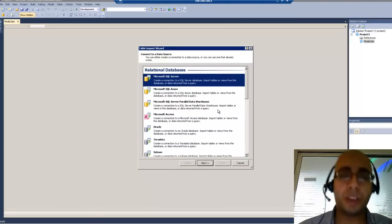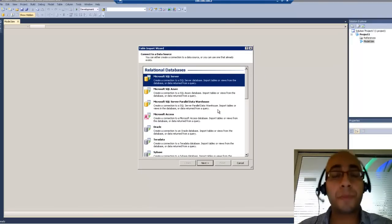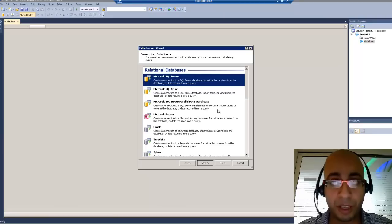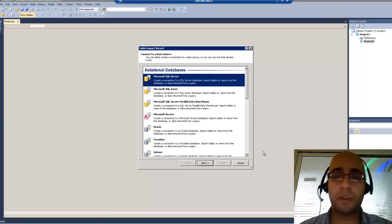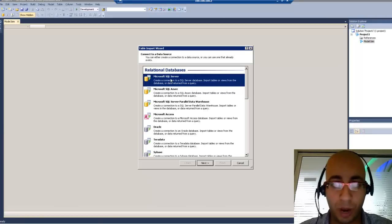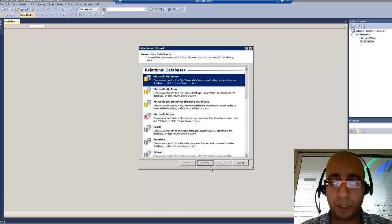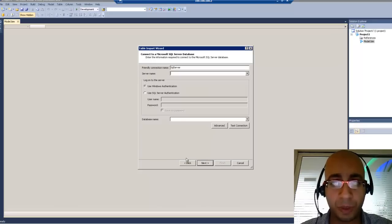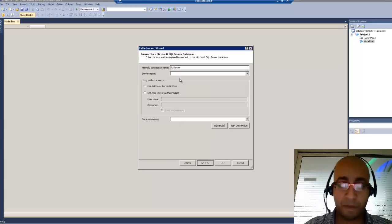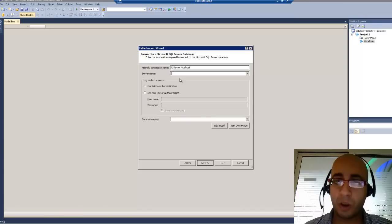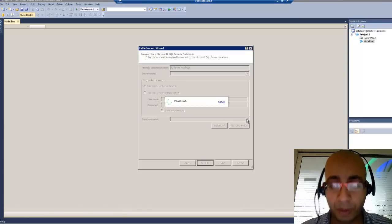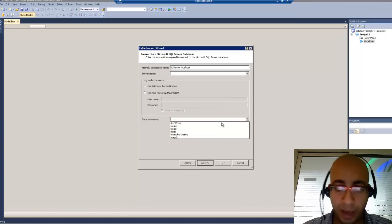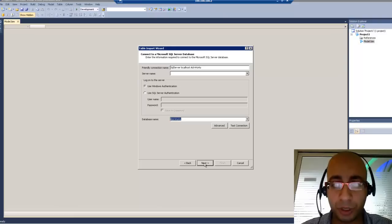Do you remember this window? If you have been working with PowerPivot for Excel, you will definitely be familiar with all the coming steps. So I will choose my data source as Microsoft SQL Server. My database is on the local server.